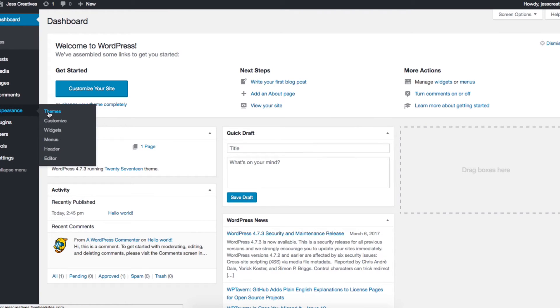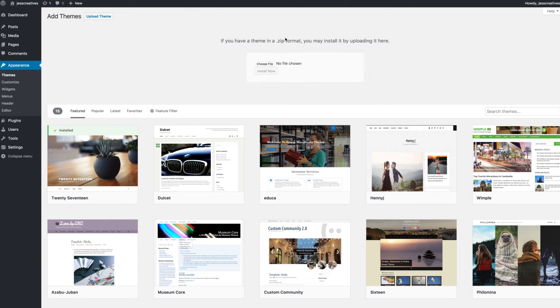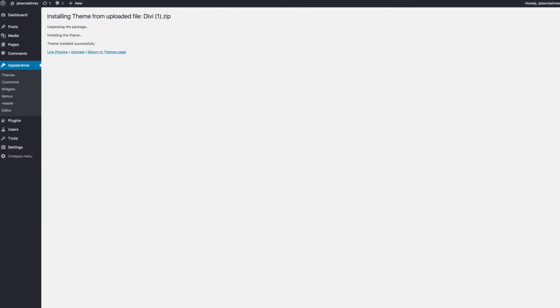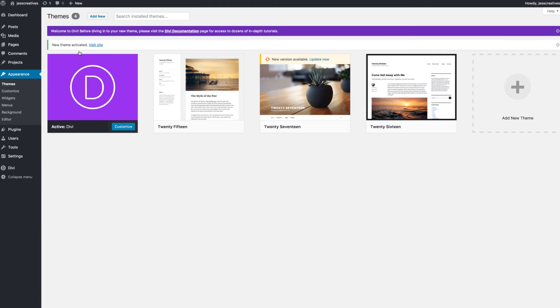You'll go to appearance, themes, and then click add new at the top. Once it has fully uploaded onto your site you'll click activate. And now this is where the real fun starts.